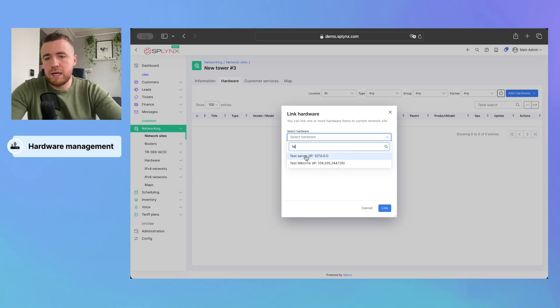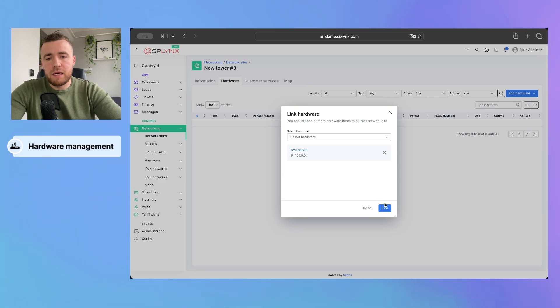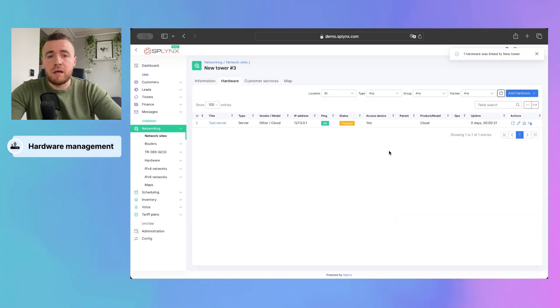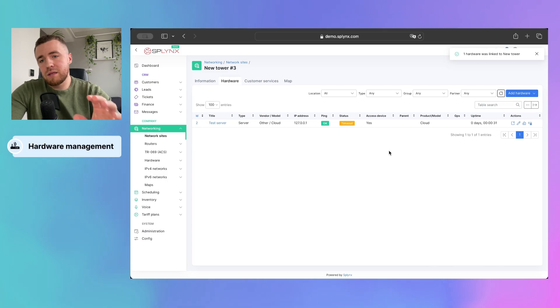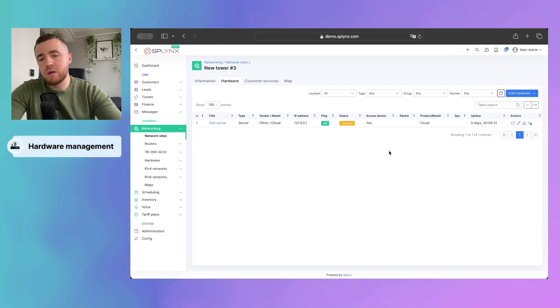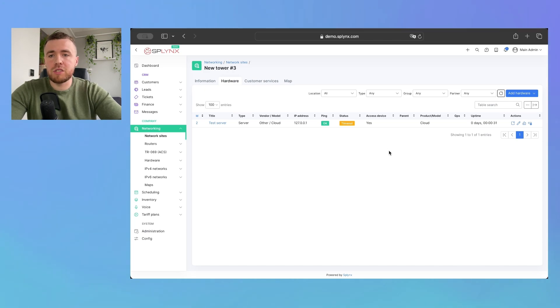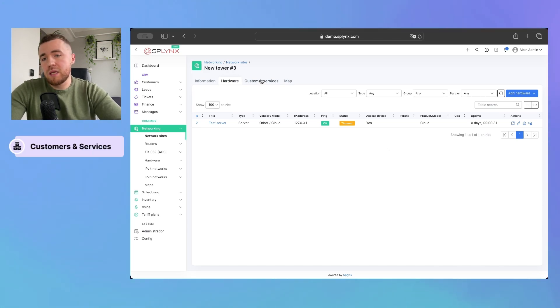Okay, so we added some test server and we can easily link it. So, all equipment connected to this tower will be linked under one roof and you will be able to manage it.